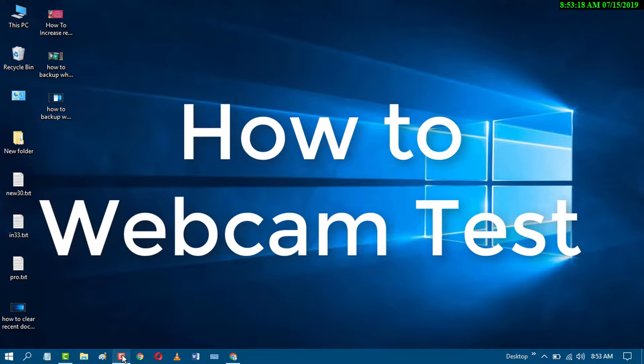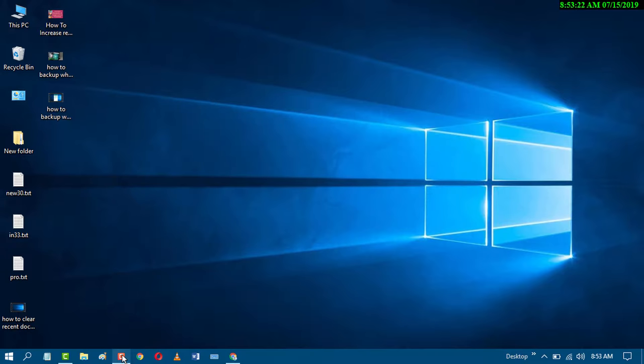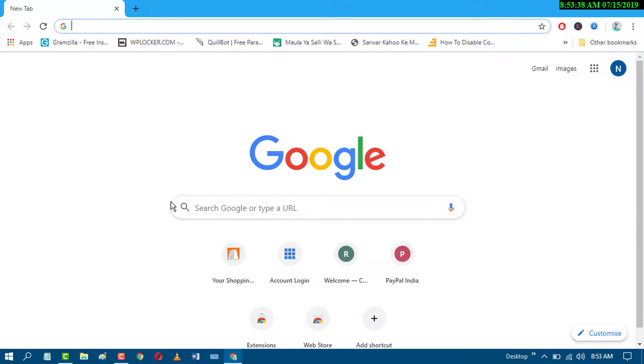Hello and welcome guys. Today in this video I'm going to show you how to test your PC webcam camera. If you want to test, first of all open any web browser and search webcam test.com.